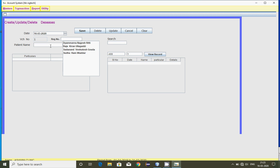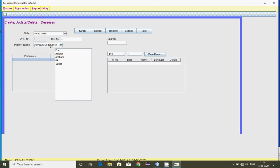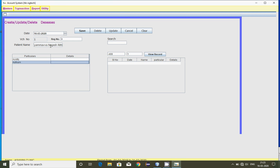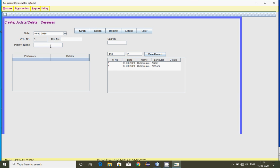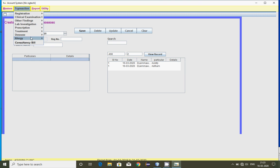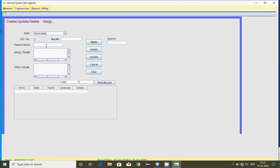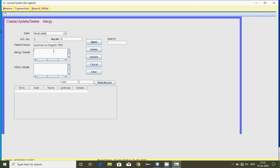You can record the diseases for the patient. Consider the patient name — for example the patient is suffering from asthma — and enter it. Similarly, for allergies, you can choose the patient name and type the allergy related to food or a capsule, for example Dolo.